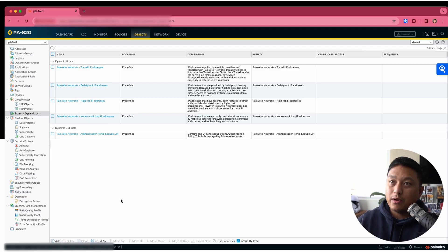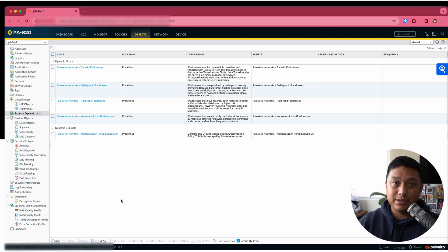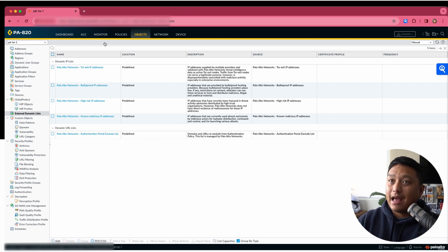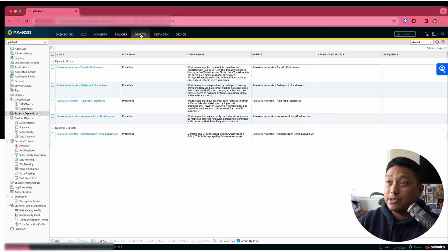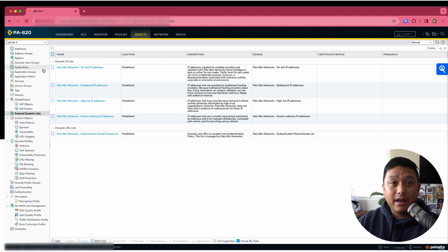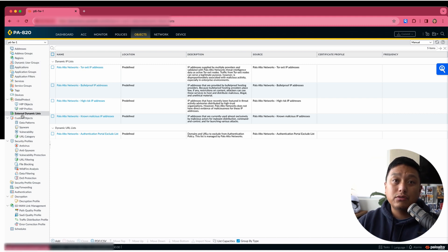Before we configure security policies with these lists, let me show you how to find these lists. I'm logged into Palo Alto firewall here, and at the top, I'm going to click on Objects. And from the left navigation menu, you're going to click on External Dynamic Lists.